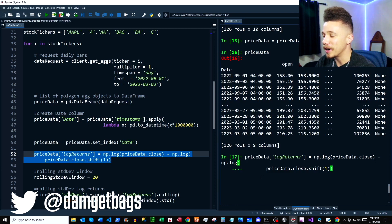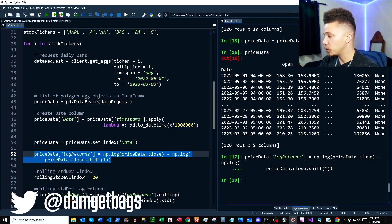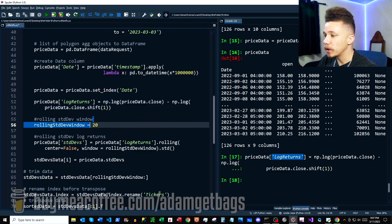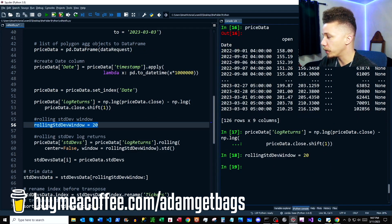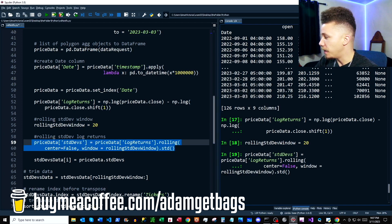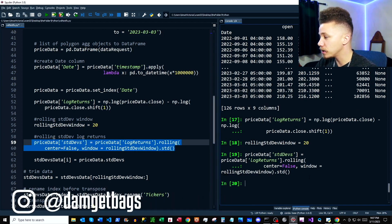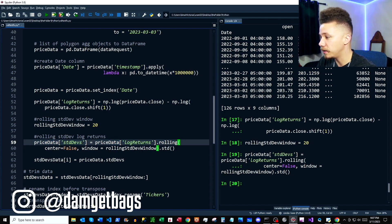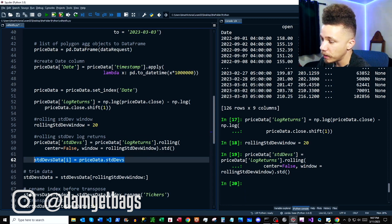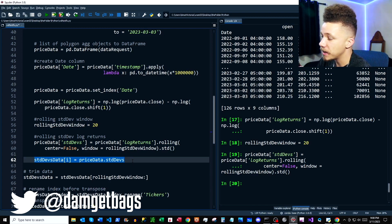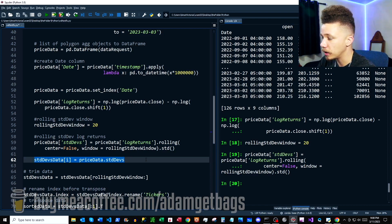Here's where we start our data analysis. We're going to take our closing price data and turn it into log returns, creating a column called log_returns. Next, we're setting a window period for our rolling standard deviation — we set that to 20 trading days, which is about a month. Then we calculate the standard deviation of our log returns using dot-rolling dot-std. Lastly, we take our empty DataFrame from above and add a new column — the column title is the ticker name — and input our standard deviation data as the values.